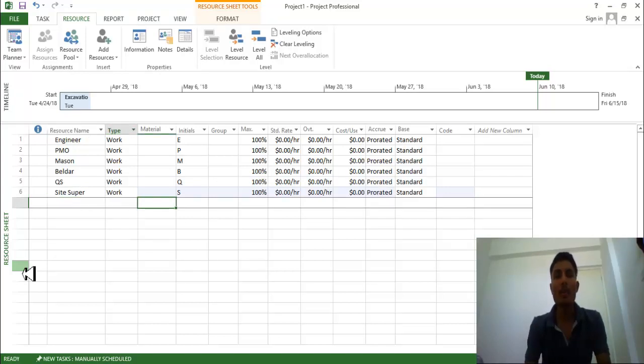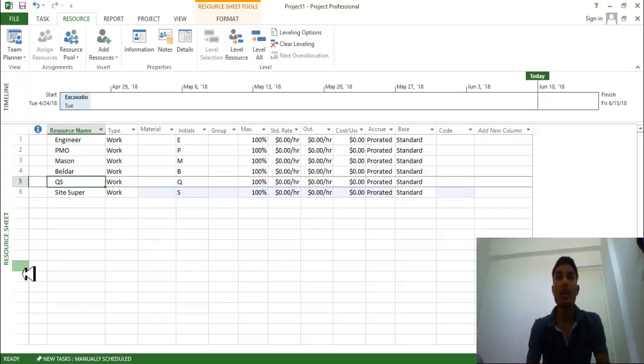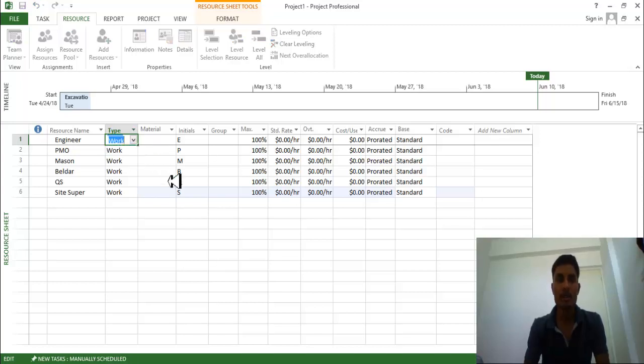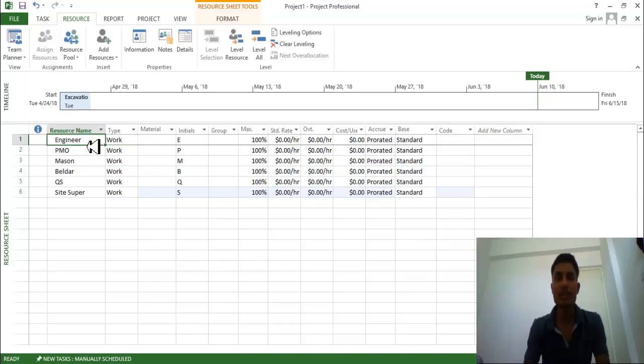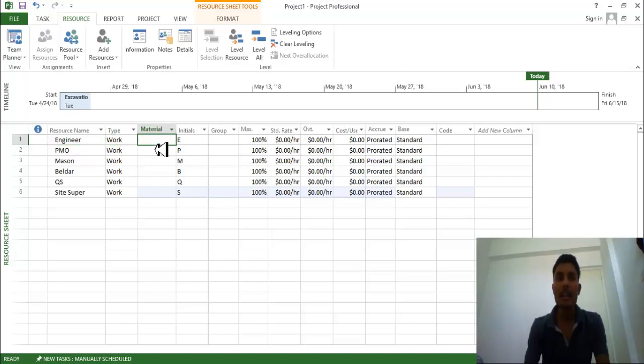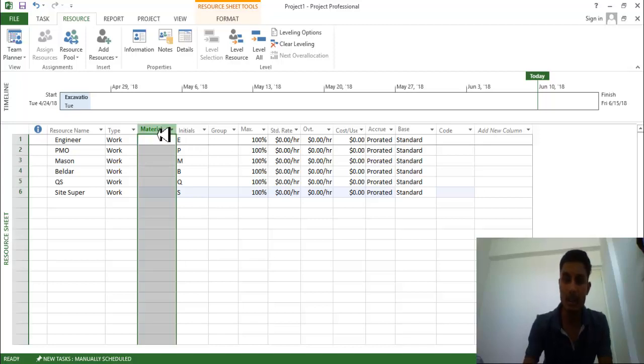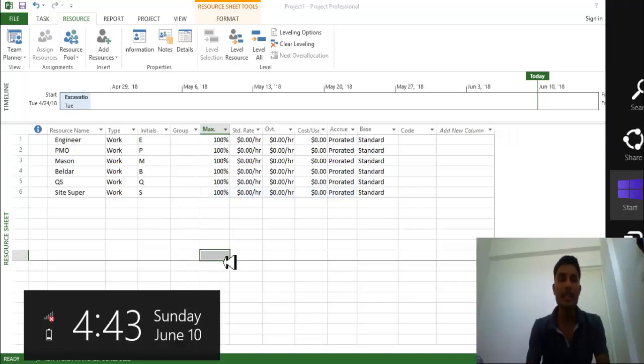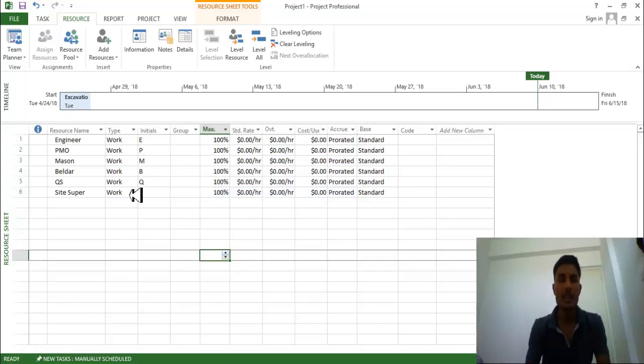So how we can provide the work, how we can provide the task. In the type you can select work or material or cost. So this is one person going to perform one certain work. After that there is no any material, so we are going to just delete this column. So this is engineer, he is engineer going to perform one certain work.